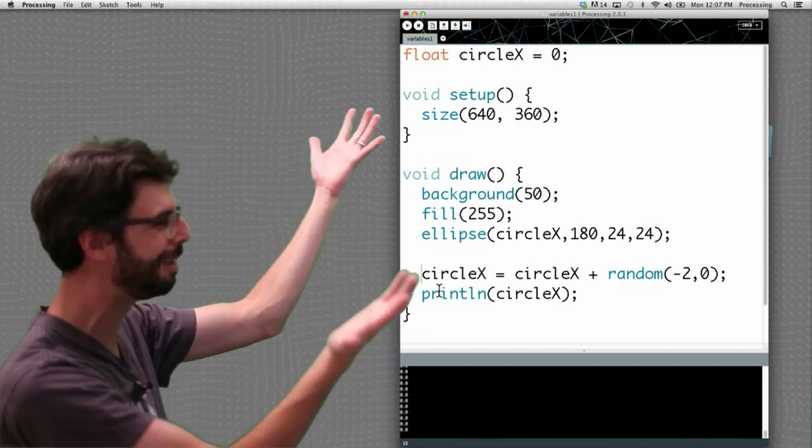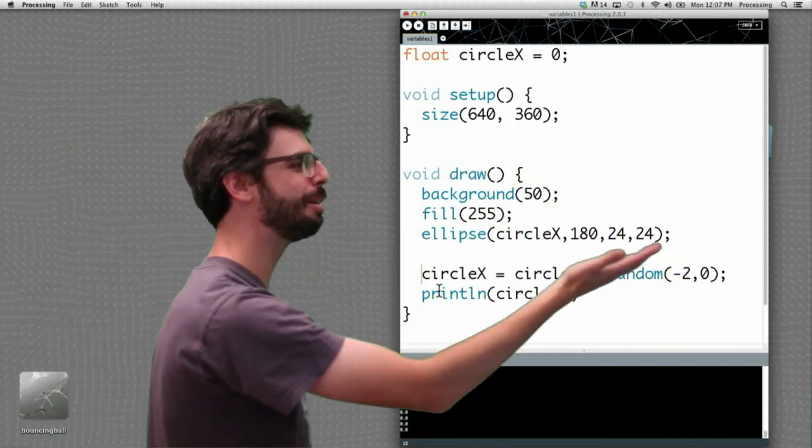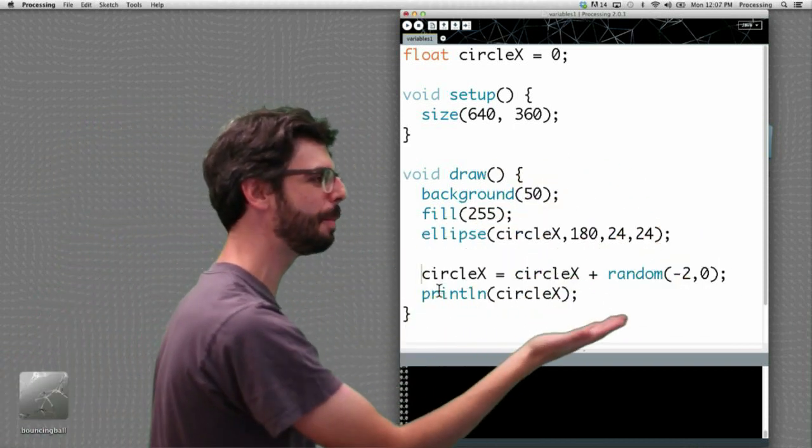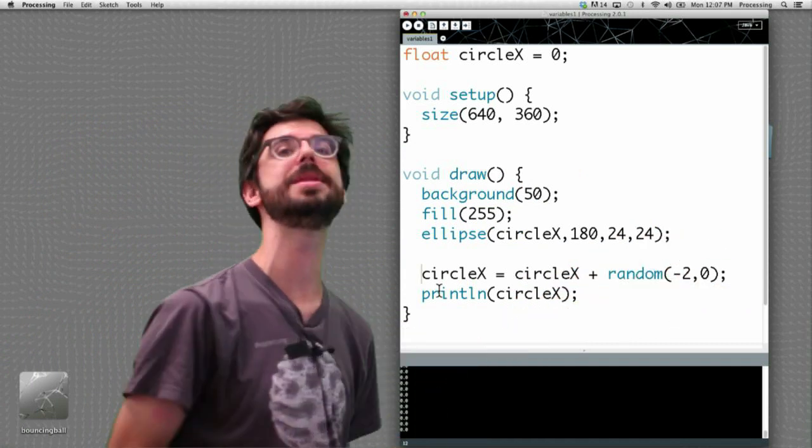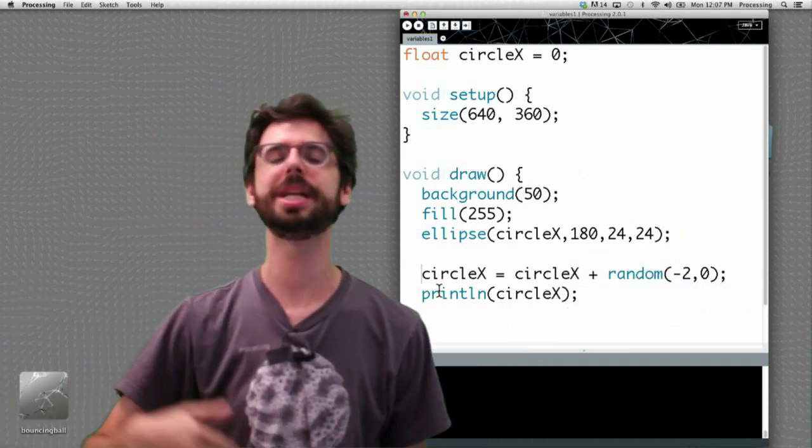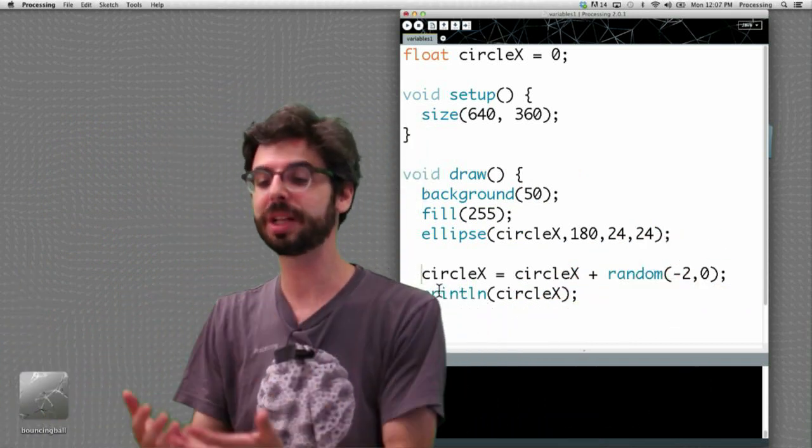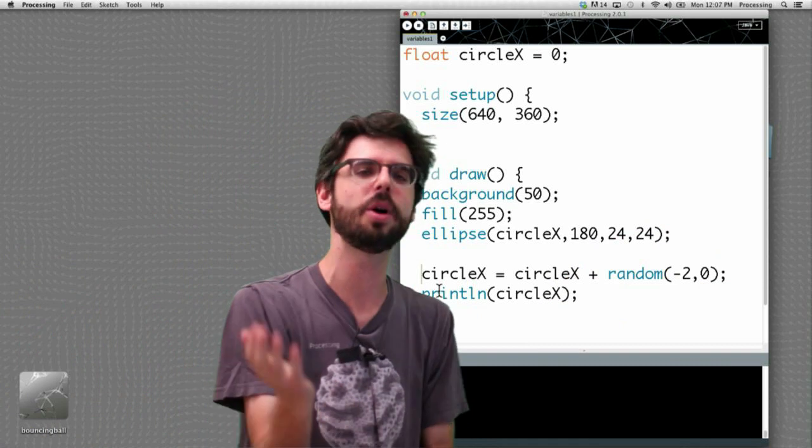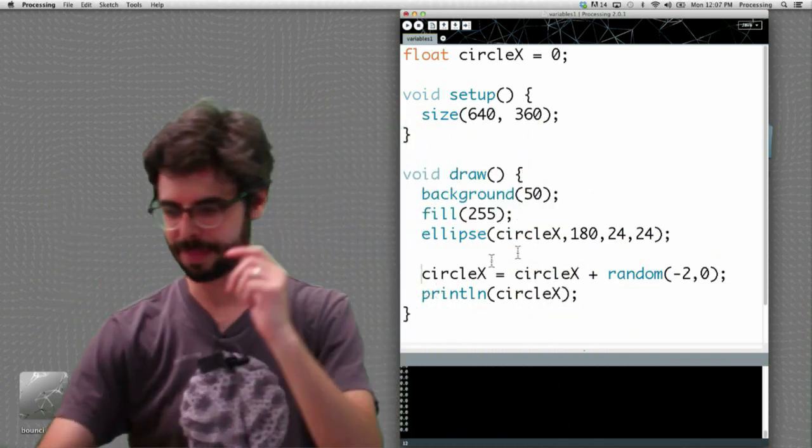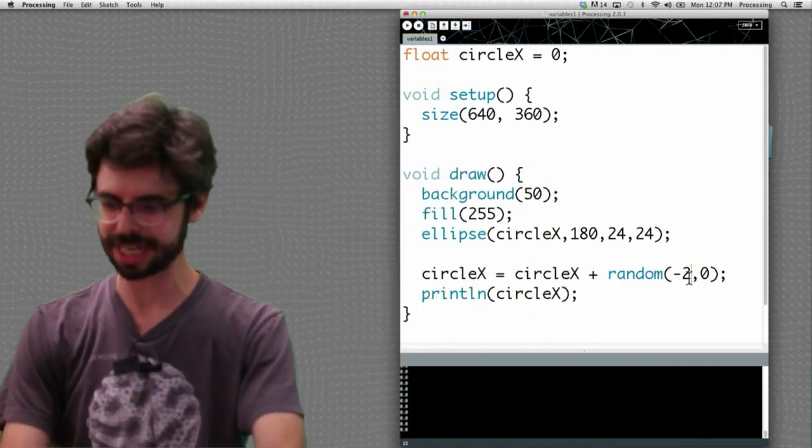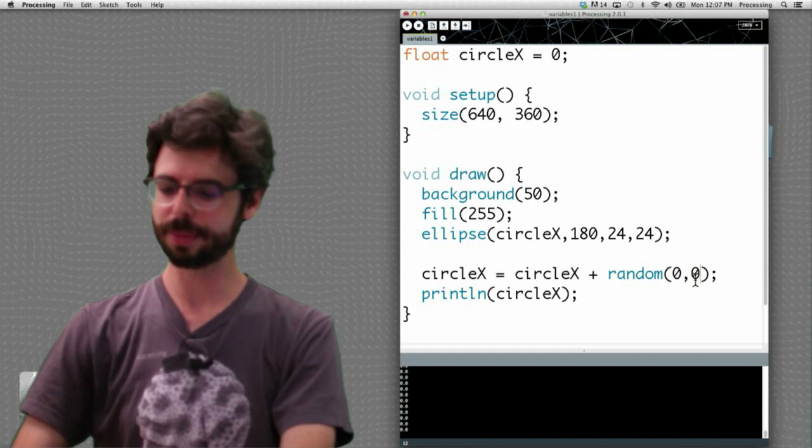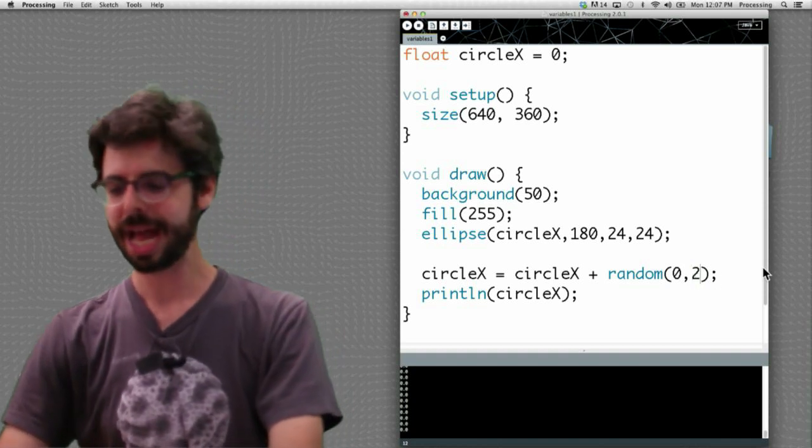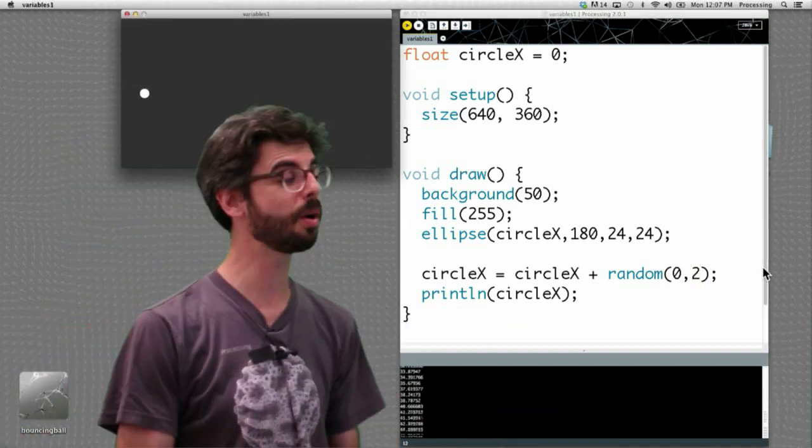Oh, of course. I'm adding a random number between negative two and zero, so I'm never incrementing it by a positive number. Circle x starts at zero and only ever gets to be negative. What I meant to do was say not between negative two and zero, but between zero and two. And now I run my program, oh, it's on the screen.